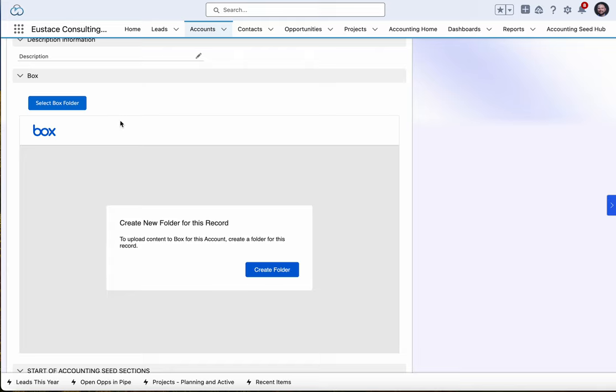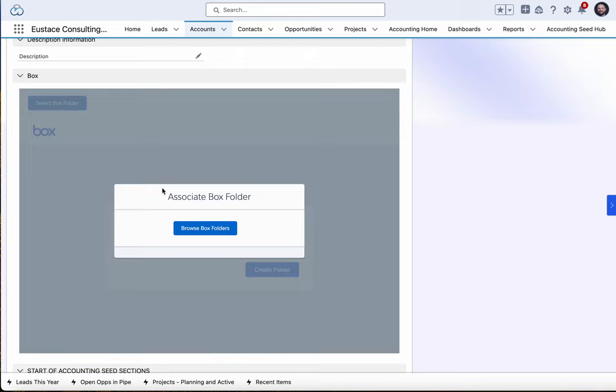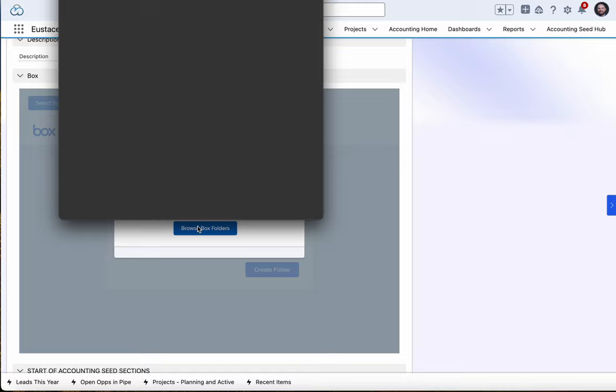What this allows me to do instead is click Select Box Folder, which brings up my associated file tree.